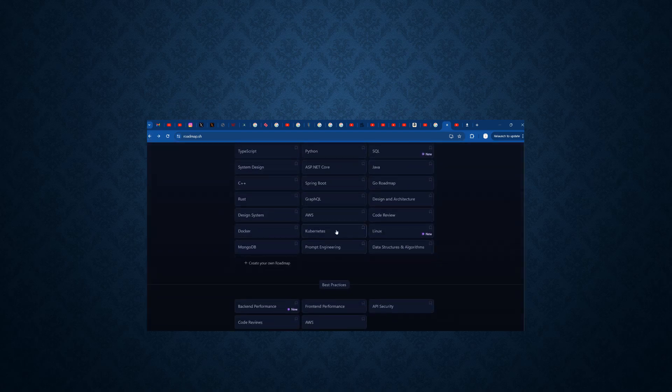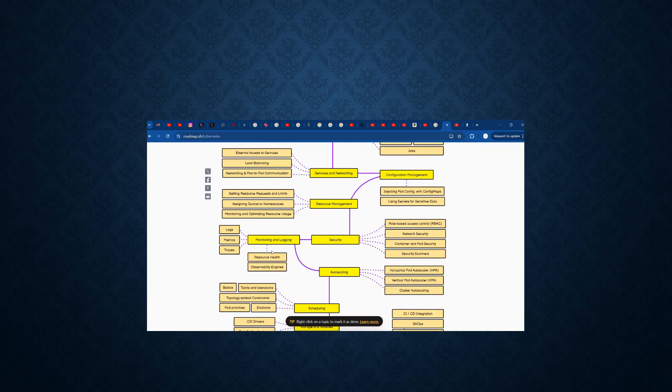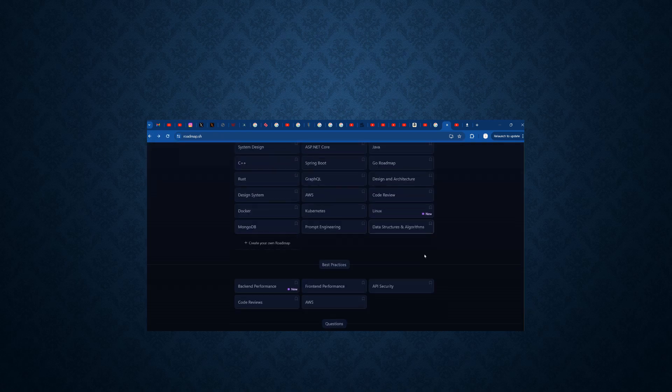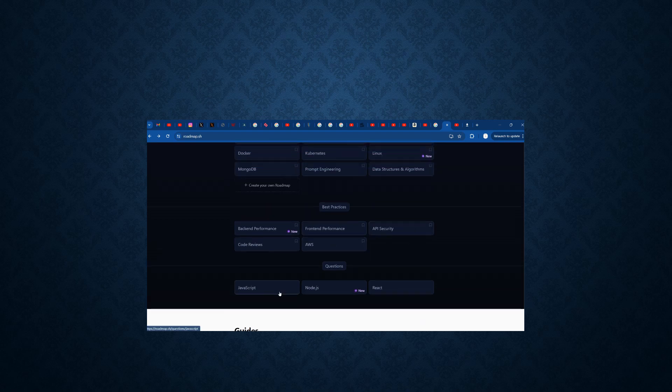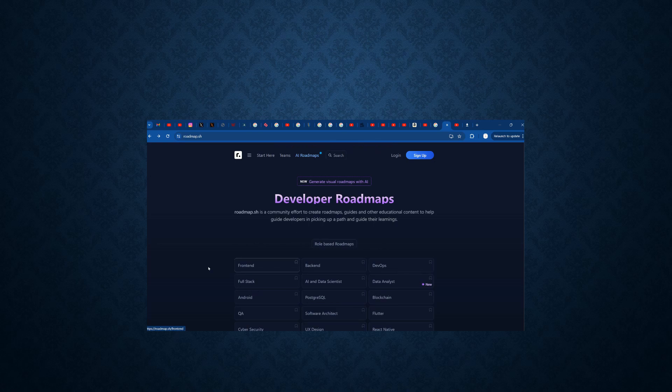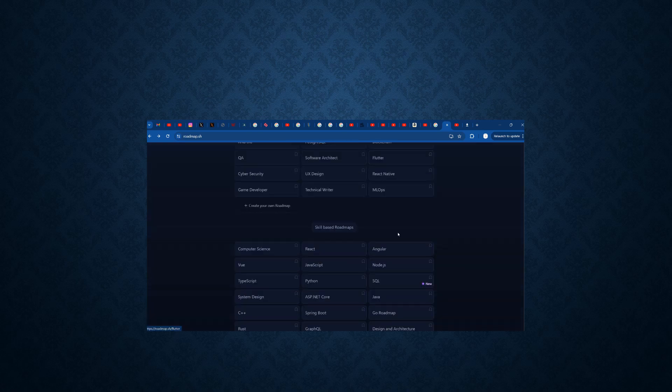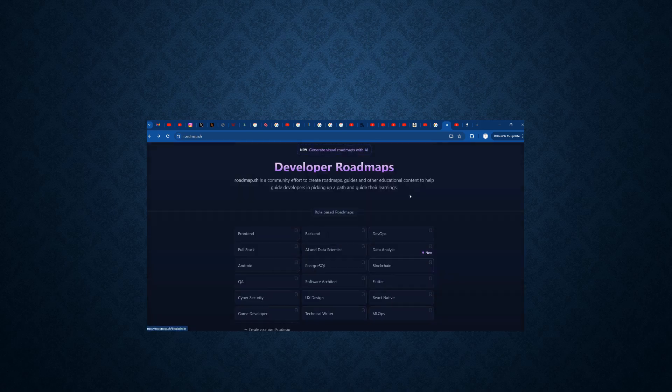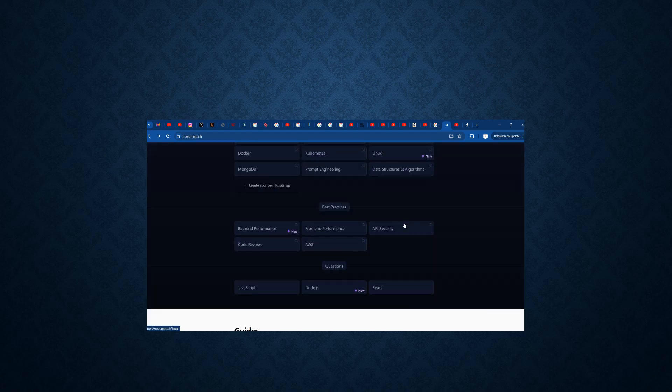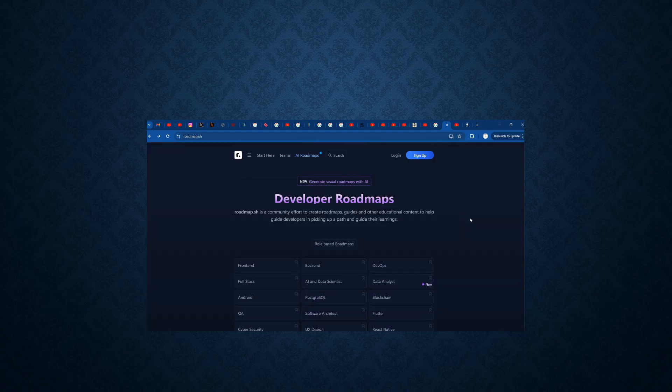And many DevOps tools like Kubernetes. Kubernetes roadmap is found here. And many back-end, front-end frameworks, API, security, AWS, JavaScript, Node.js. Many good knowledgeable, technological, skill-based roadmaps, role-based roadmaps, best practices, questions, everything available here. Please make use of this guys.